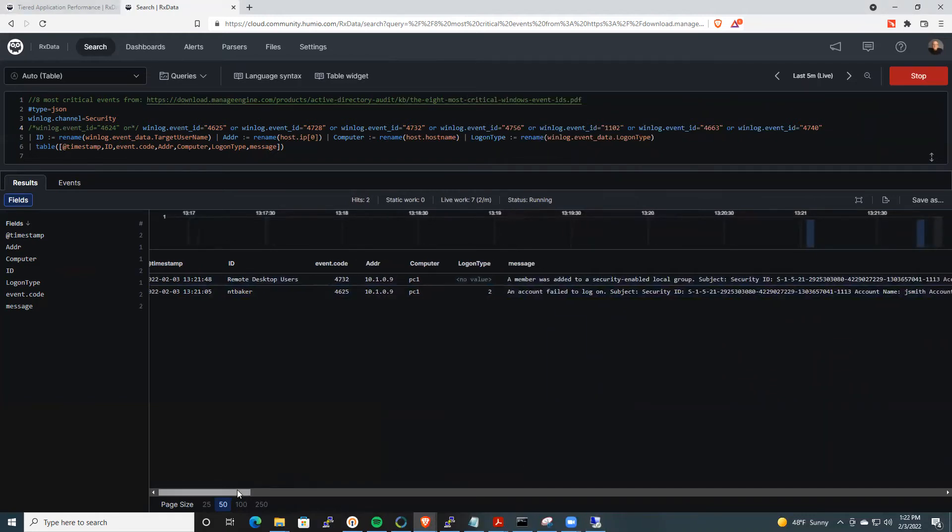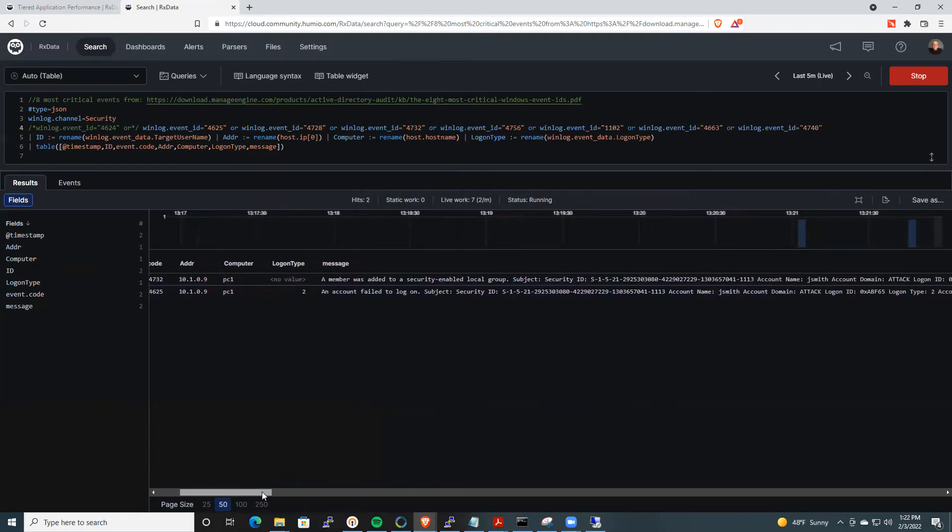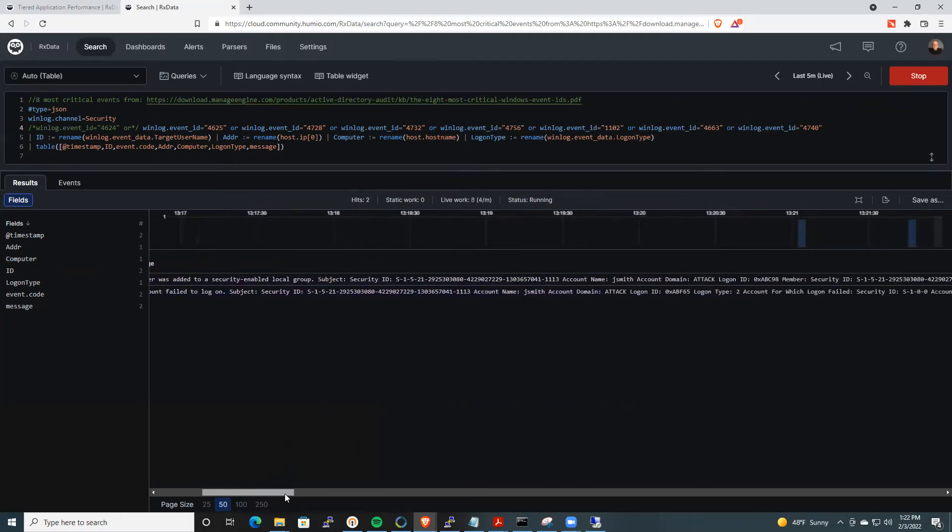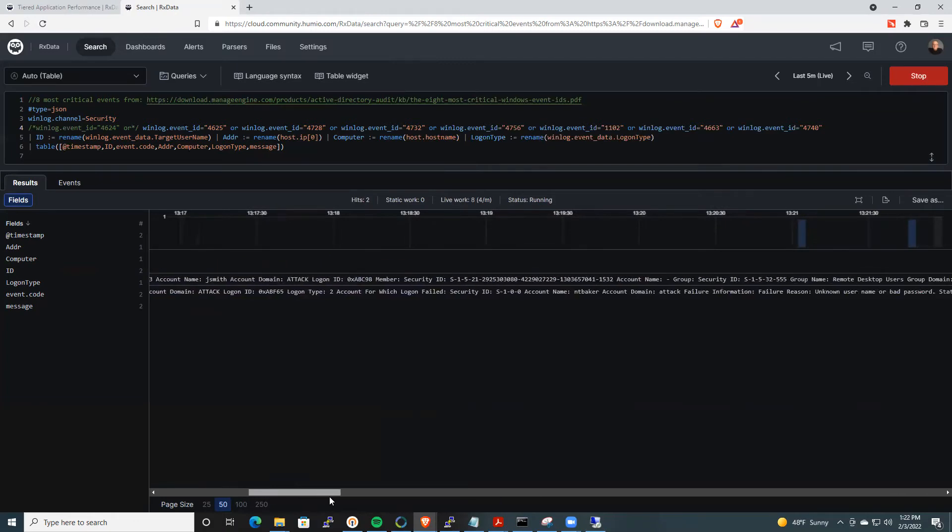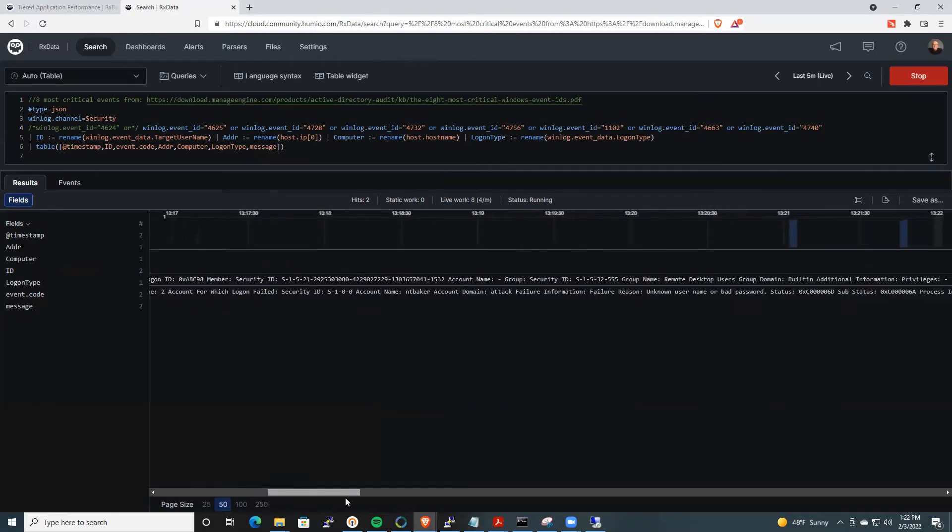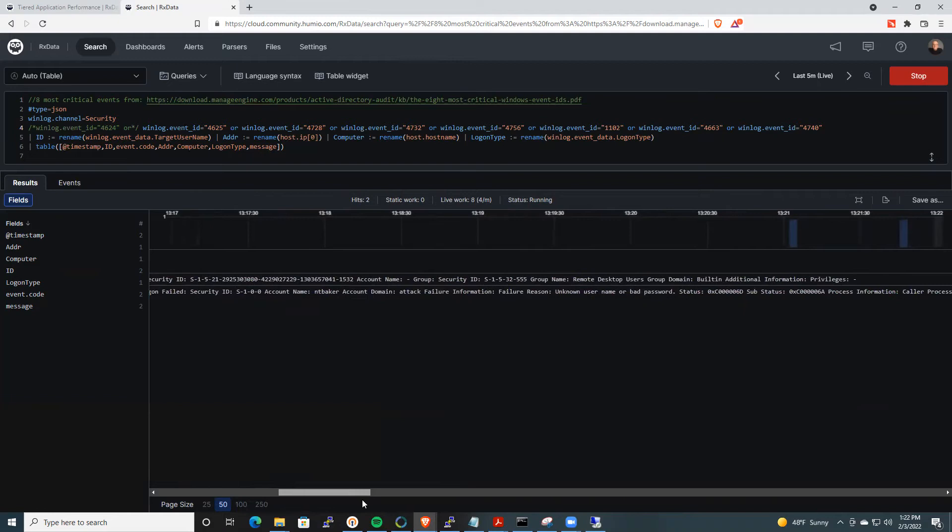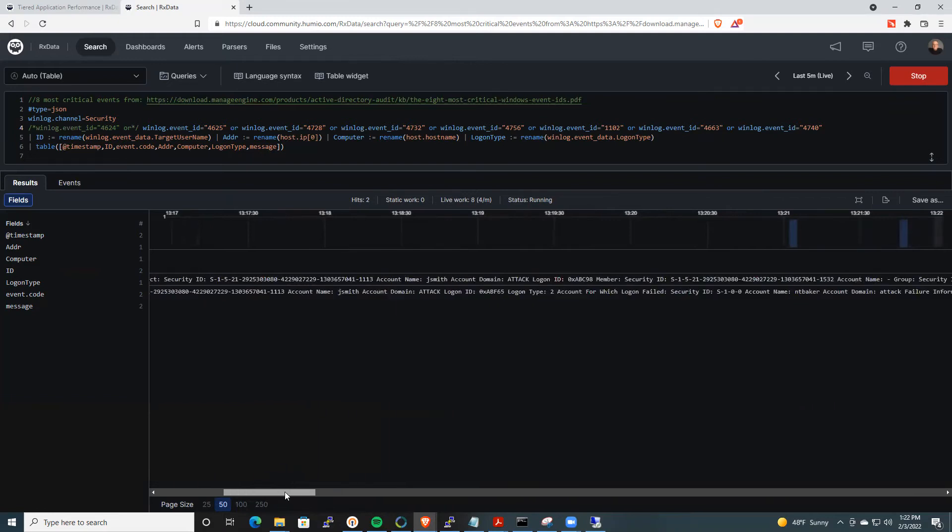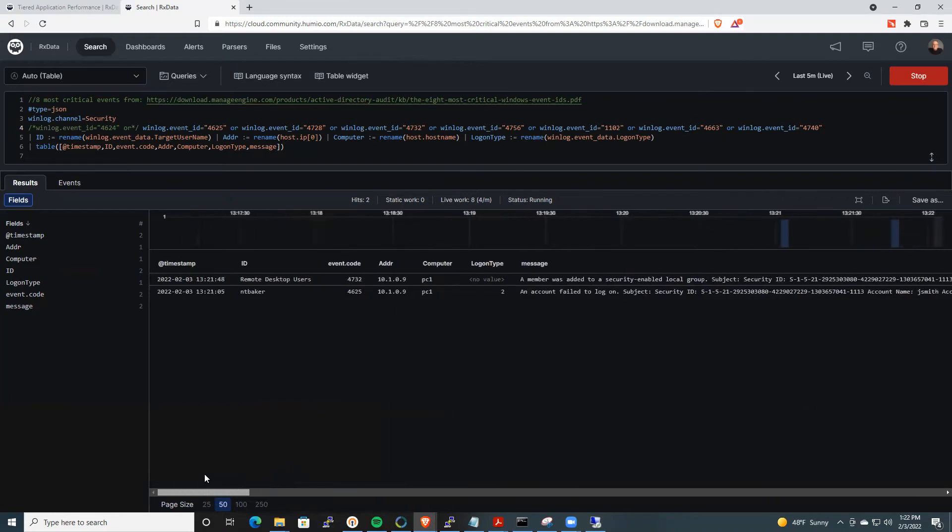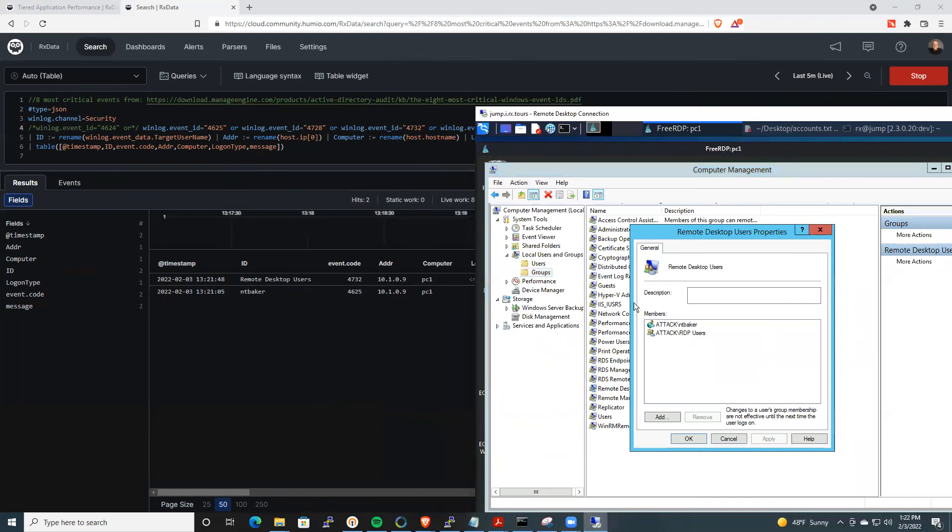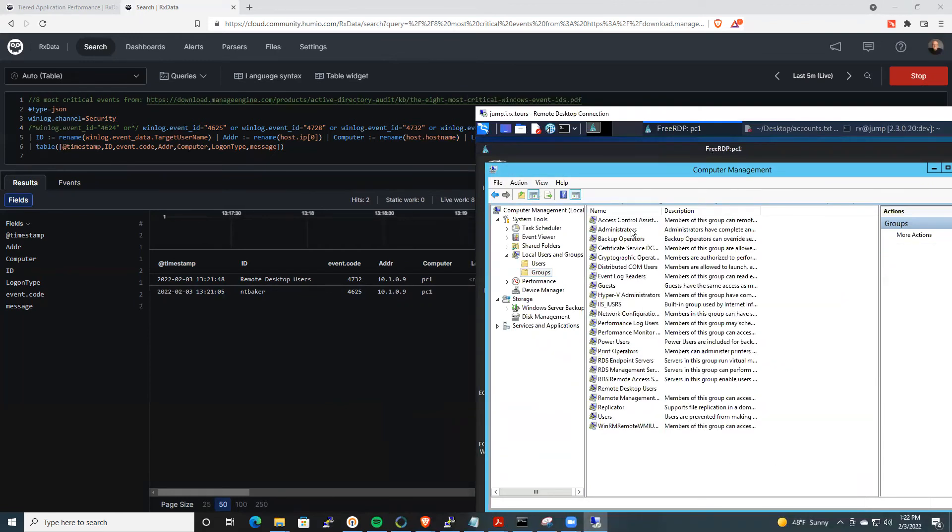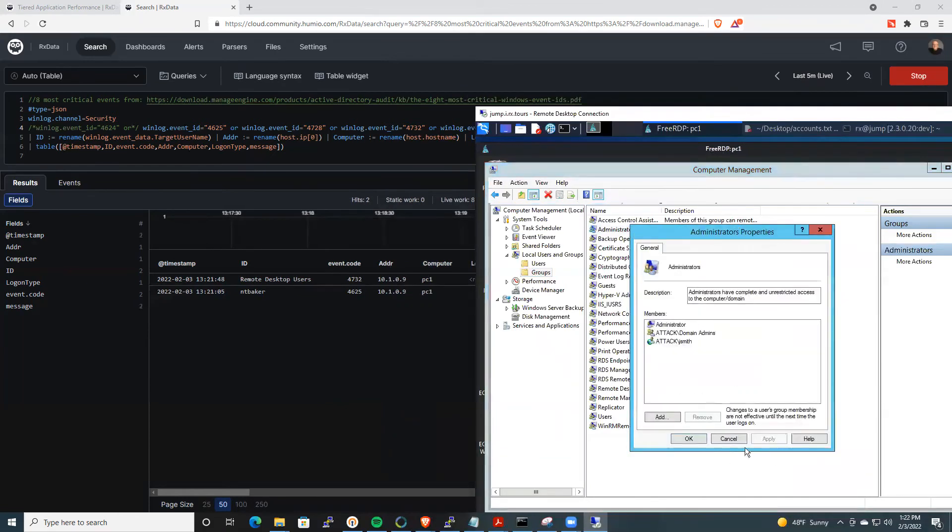And there we see that J. Smith added someone to the remote desktop users group. So again, we have more instances of group manipulation. Likewise, if I add someone to the administrators group, which is even worse.